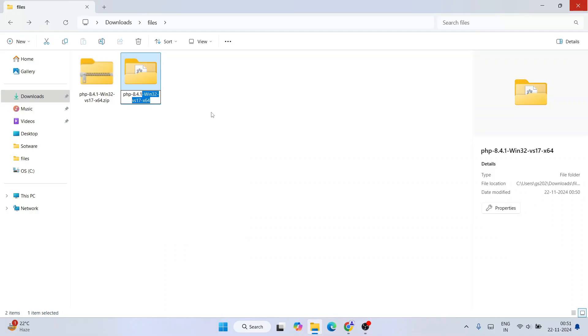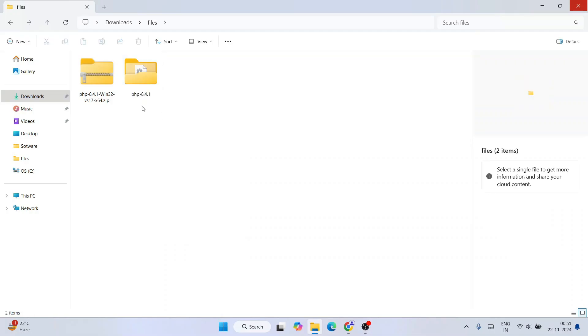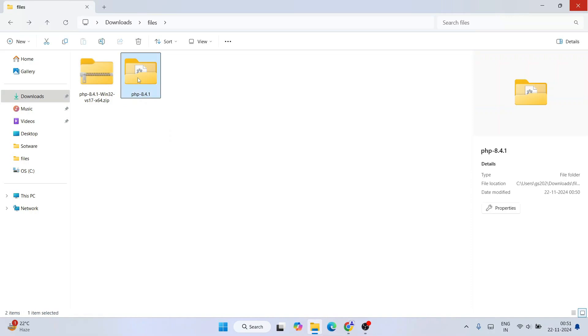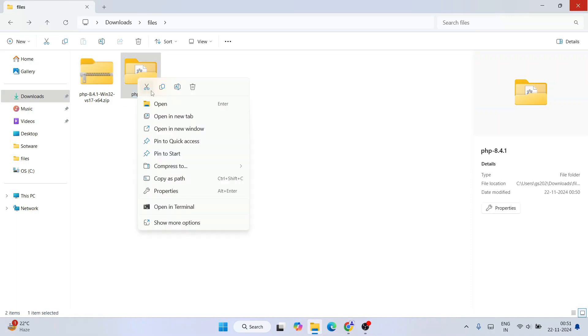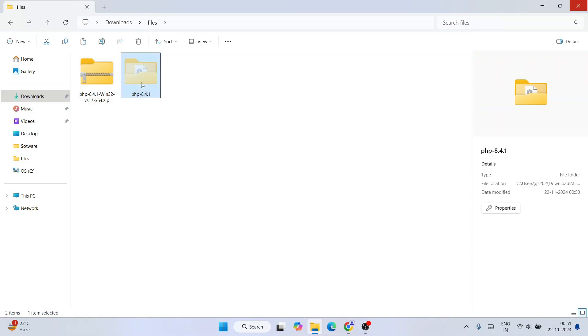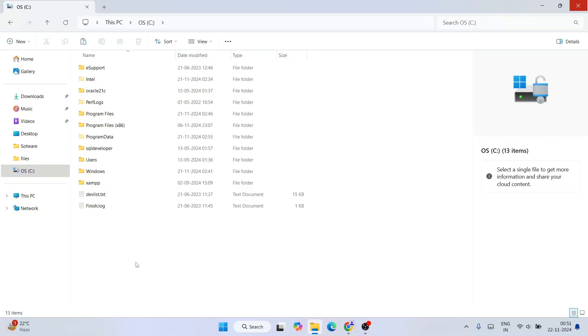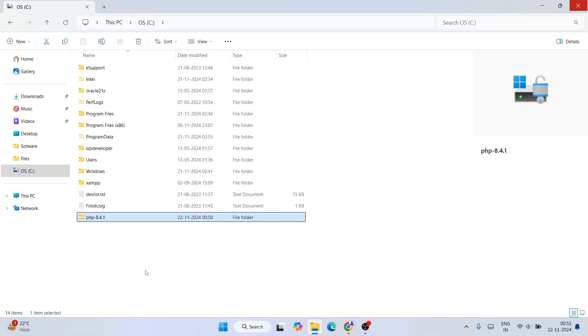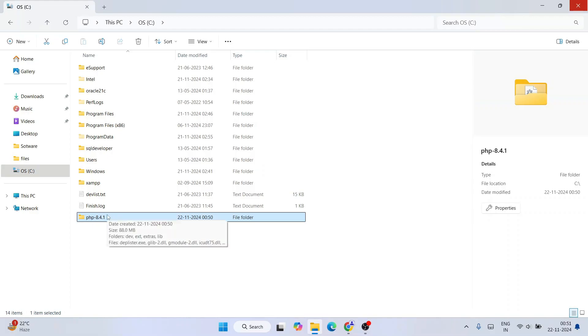So we'll keep only PHP 8.4.1, all right. And then right click this folder and cut this folder, and go to your C drive and just simply right click and paste this folder. So we need to download the folder, extract it, rename it, and paste this on our C drive.